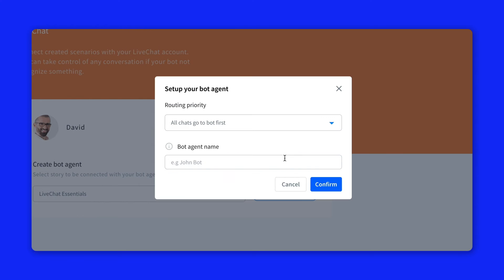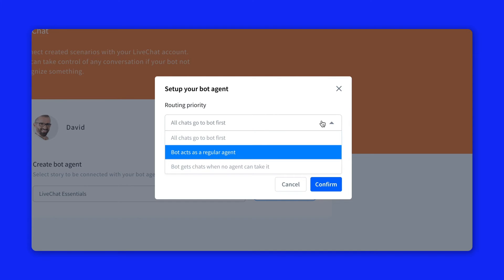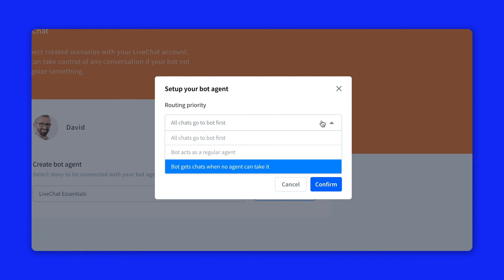Next choose the routing priority. There are three options: all chats go to bot first, bot acts like a regular agent in live chat, or bots get chats when no agent can take them.